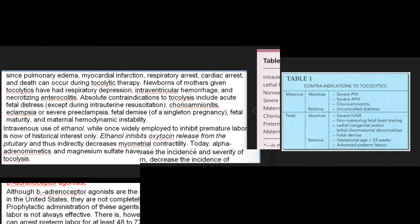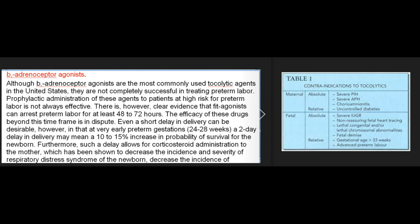Beta-adrenoceptor agonists. Although beta-adrenoceptor agonists are the most commonly used tocolytic agents in the United States, they are not completely successful in treating preterm labor. Prophylactic administration to patients at high risk for preterm labor is not always effective. However, there is clear evidence that beta agonists can arrest preterm labor for at least 48 to 72 hours. Even a short delay in delivery can be desirable: at very early preterm gestations of 24 to 28 weeks, a two-day delay in delivery may mean a 10 to 15 percent increase in probability of survival for the newborn.